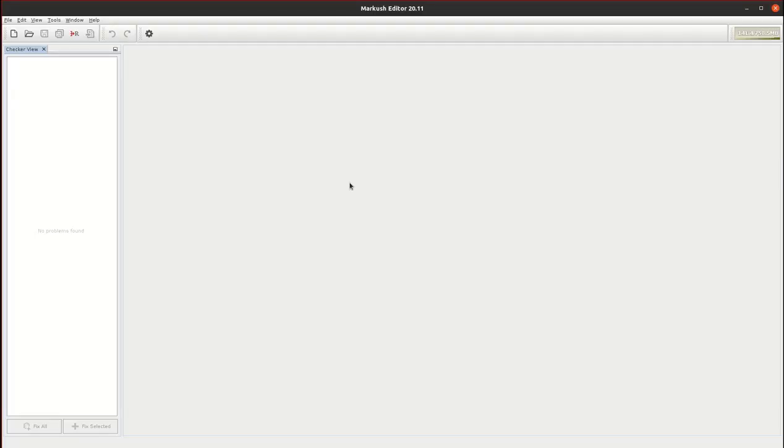Hello, my name is Árpád Figyelmesi and I am the product manager of ChemOxon Markos Editor application. Today I would like to show you how to use this application for small molecule chemical patent drafting.